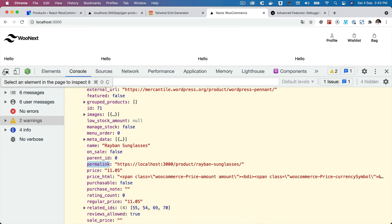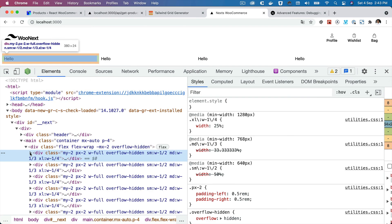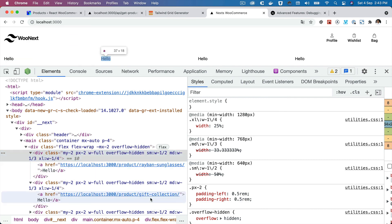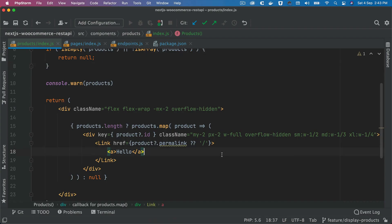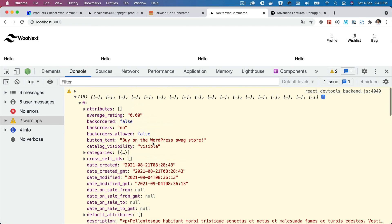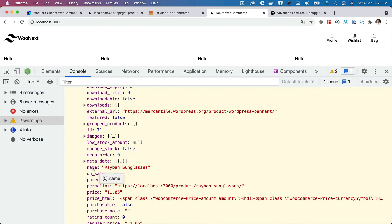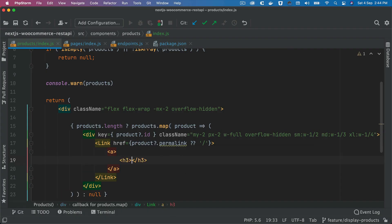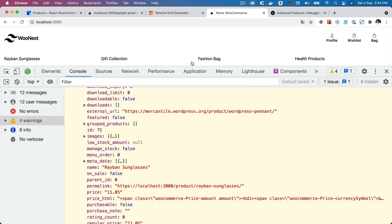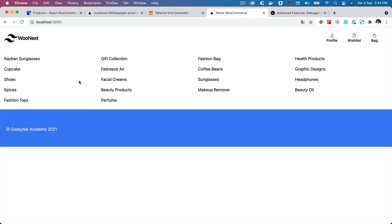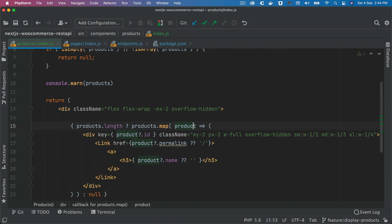Now we add the product name. Looking at the data structure, the field is called 'name', so we add an h3 tag with product.name inside the link. You can now see the product titles — Gift Collection, Bags, and more — displayed on the page. The next step will be adding the product image, which we'll cover in the next video.